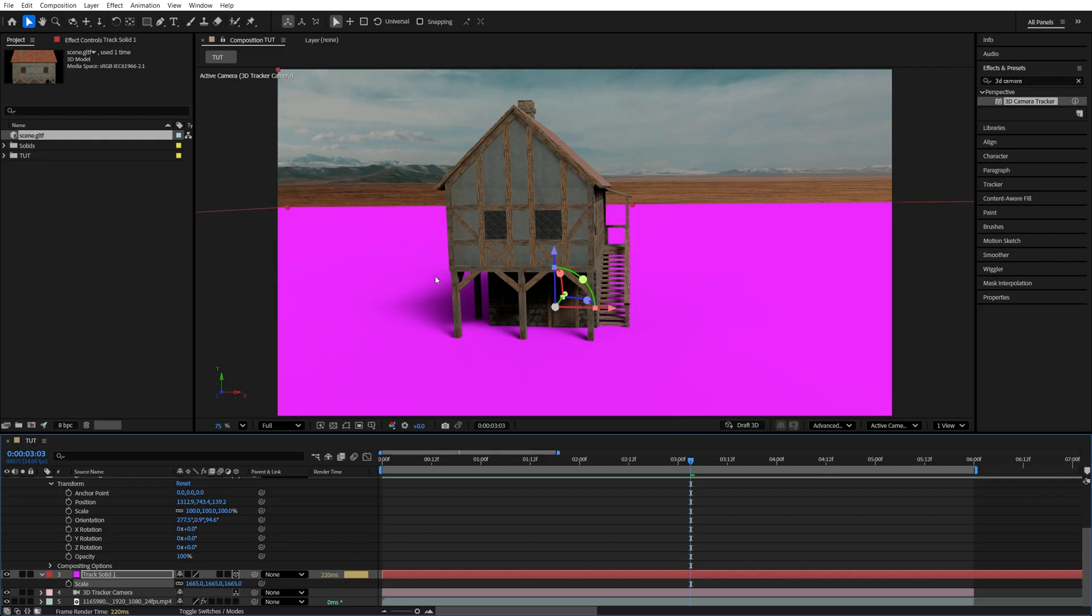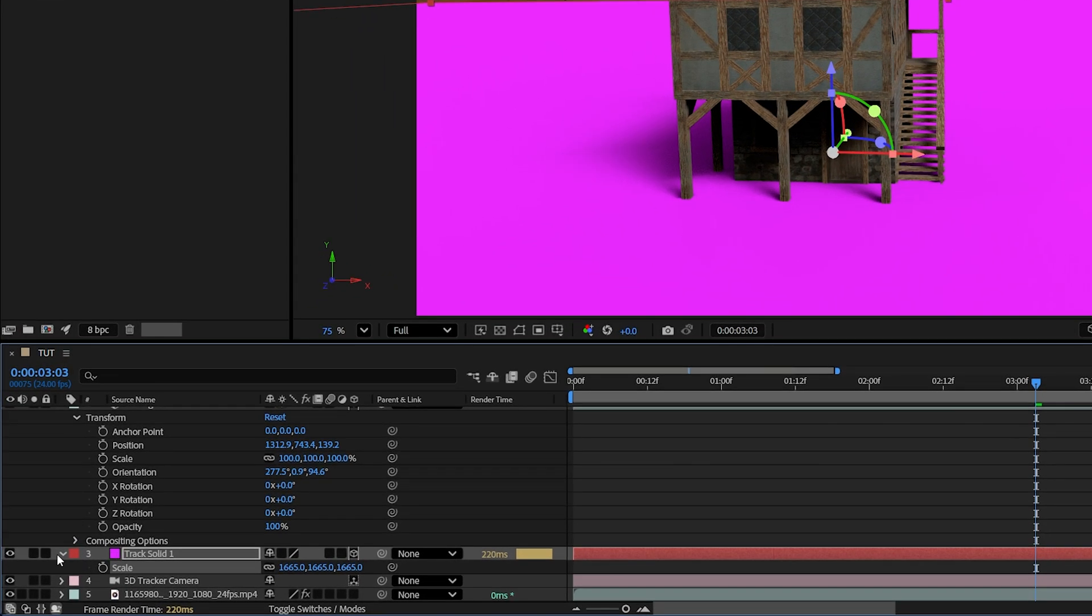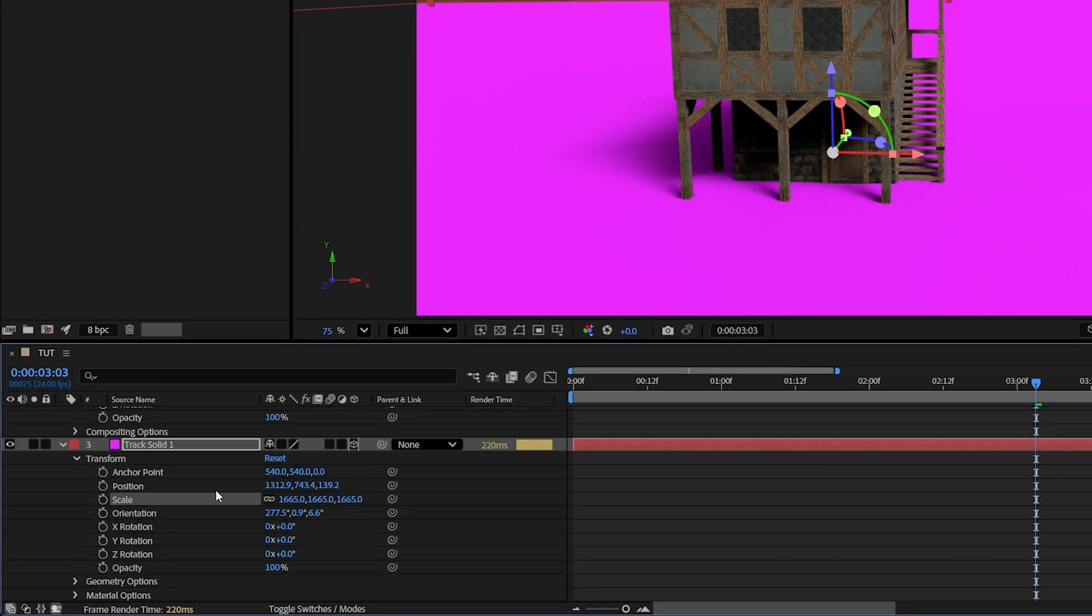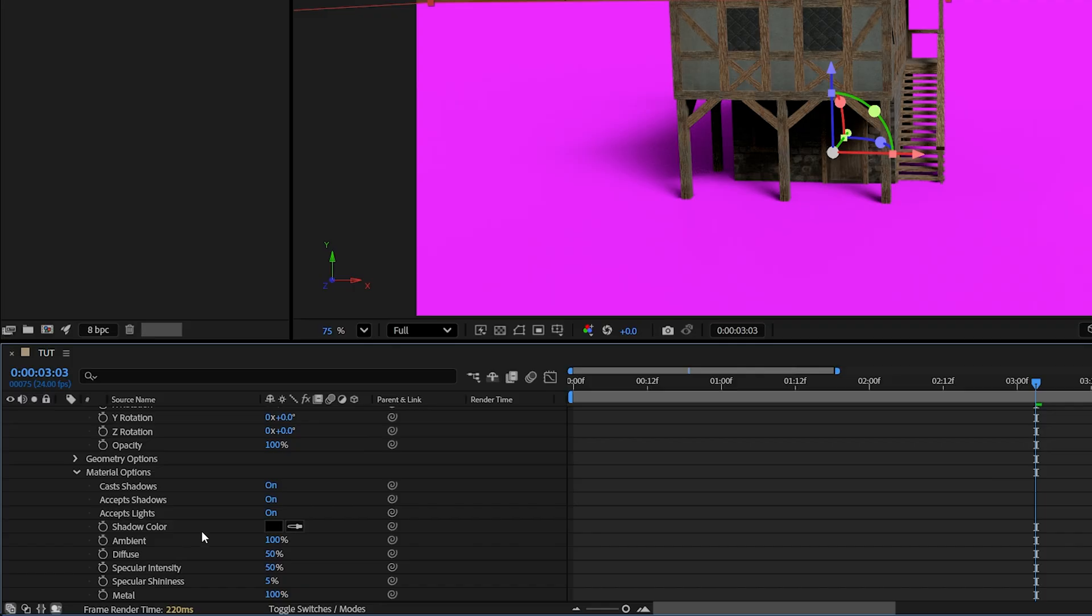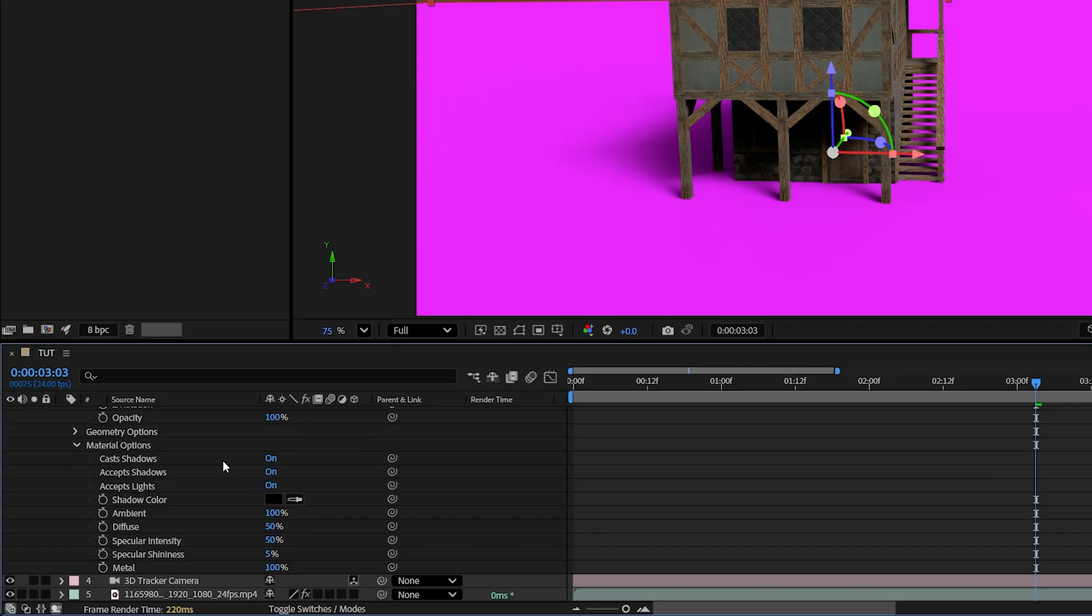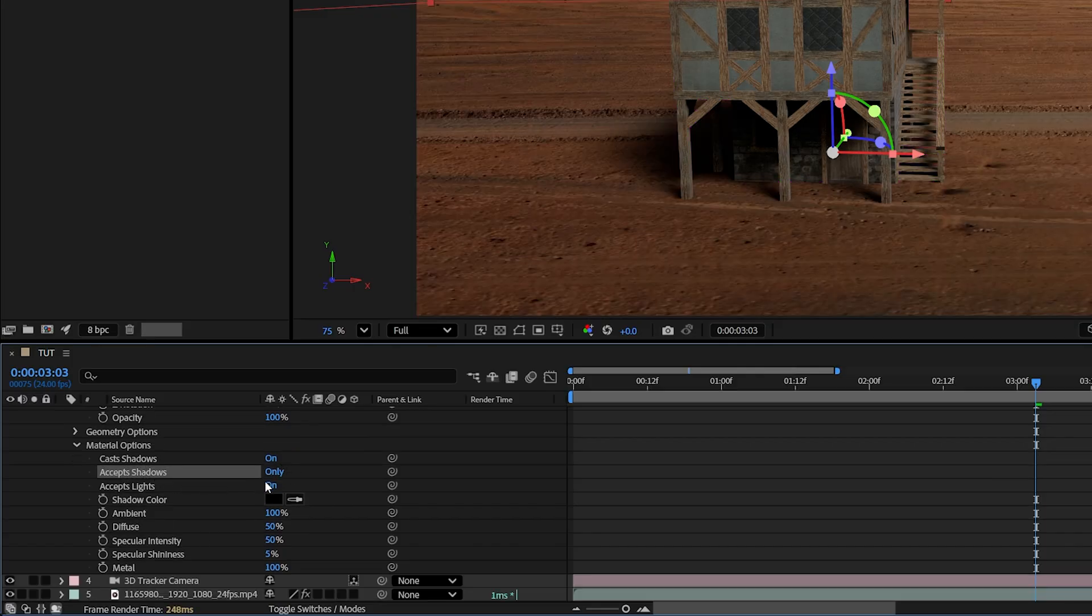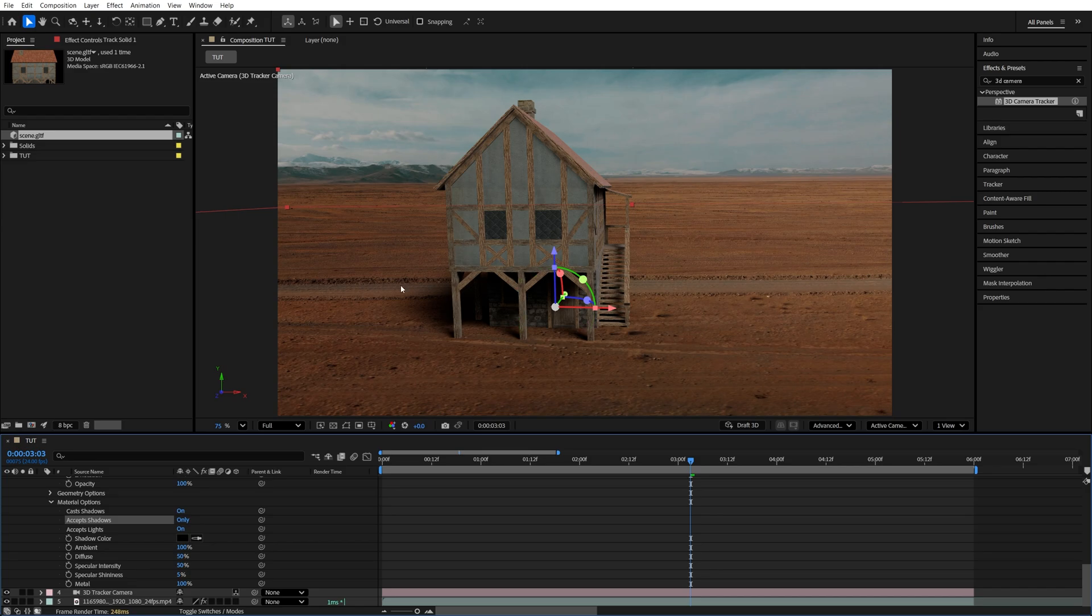To fix that, we can open the settings of our solid layer, going to Material Options. And here, where it says Accept Shadows, we're going to click on that until it says Only. So now we still have the shadows, but we no longer see the solid layer. So that is the trick.